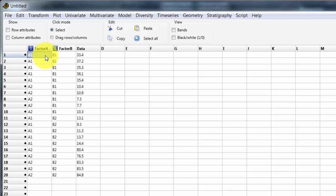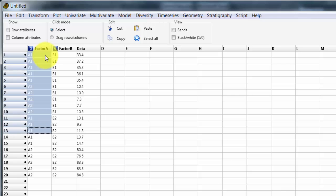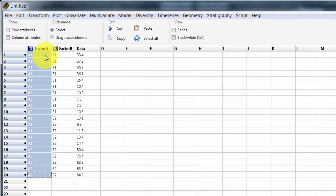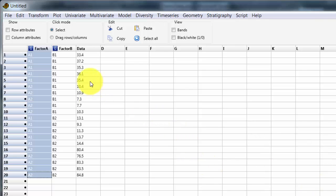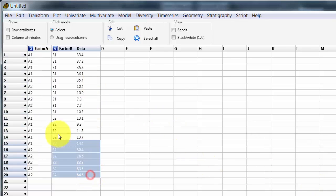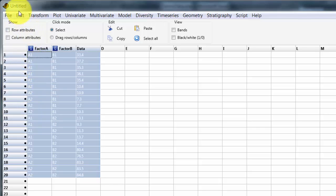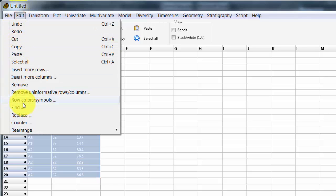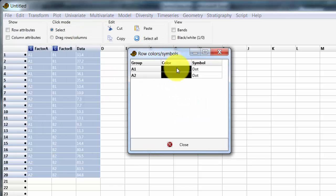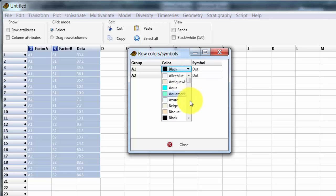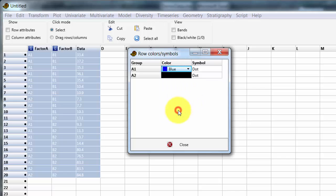However, the way in which you do this is perhaps not entirely obvious. For instance, if I click here on Row Colors — 'no valid data in array' — not especially helpful. If I select the whole lot like this and click Edit, it brings up a dialog box where I can change the color for the different groups.